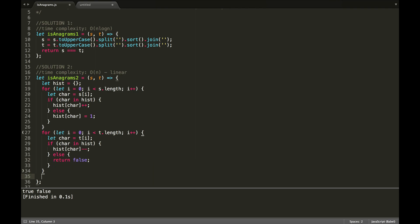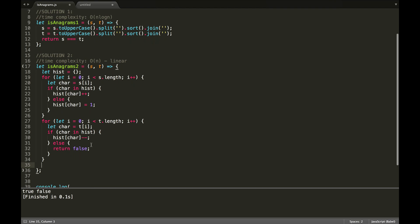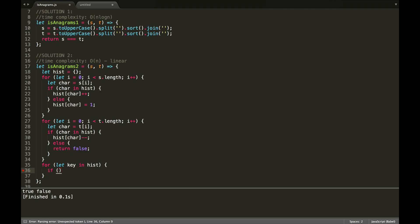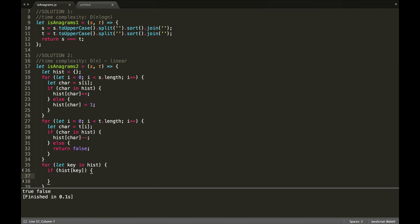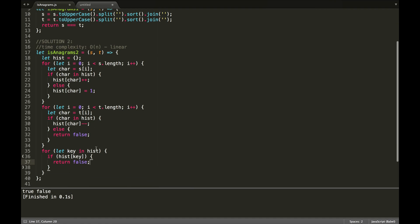Okay. And then finally, if we've made it through all the way, we have to do a final check by looping through our histogram. So, for the key in hist, we're going to check to see if the value at that key is zero. So, if hist at key, if that exists, if it's not zero, then we're going to immediately return false. Otherwise, we made it through, so we're going to return true.